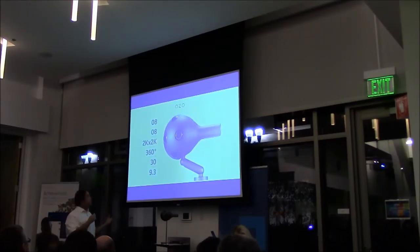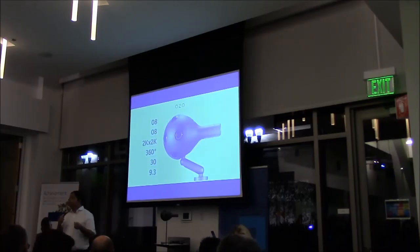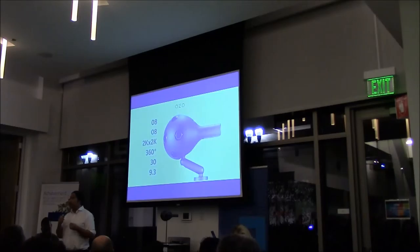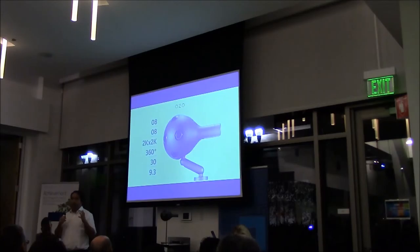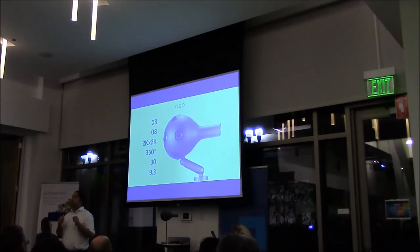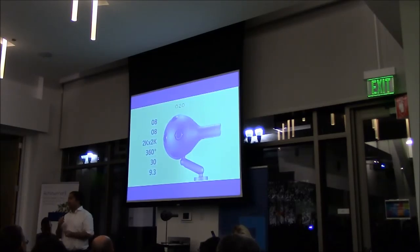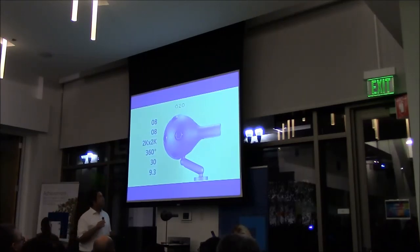And what the OZO is, is it's the first camera that you can buy that will actually streamline that process and allow you to create extremely high-quality, 360-degree, 3D virtual reality video content with a minimum of post-processing and with the ability to preview that content in real time.